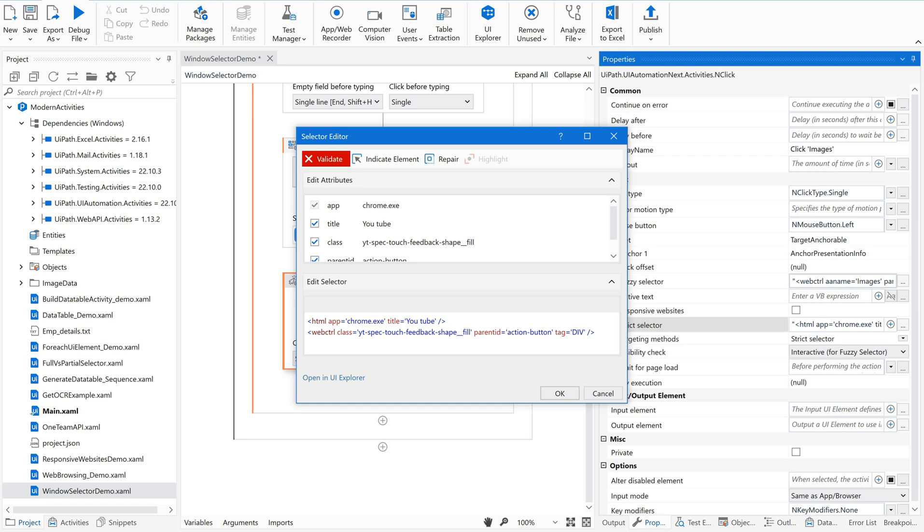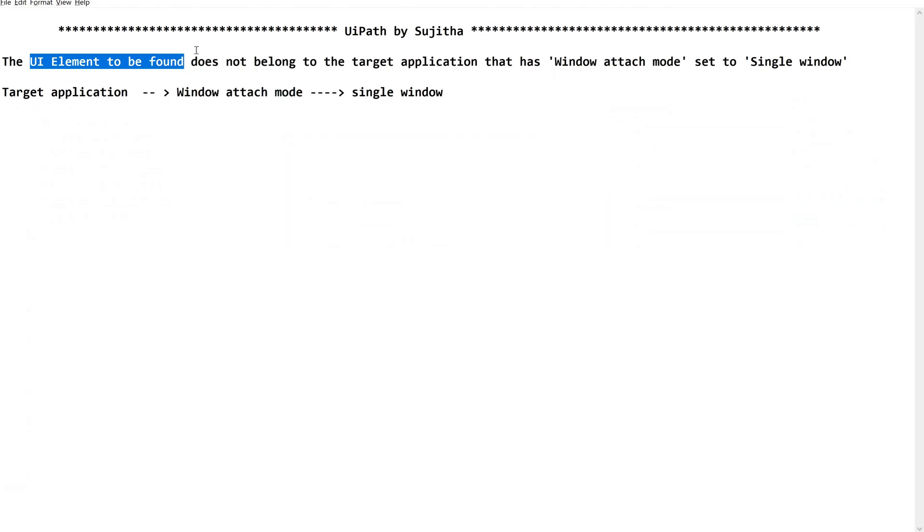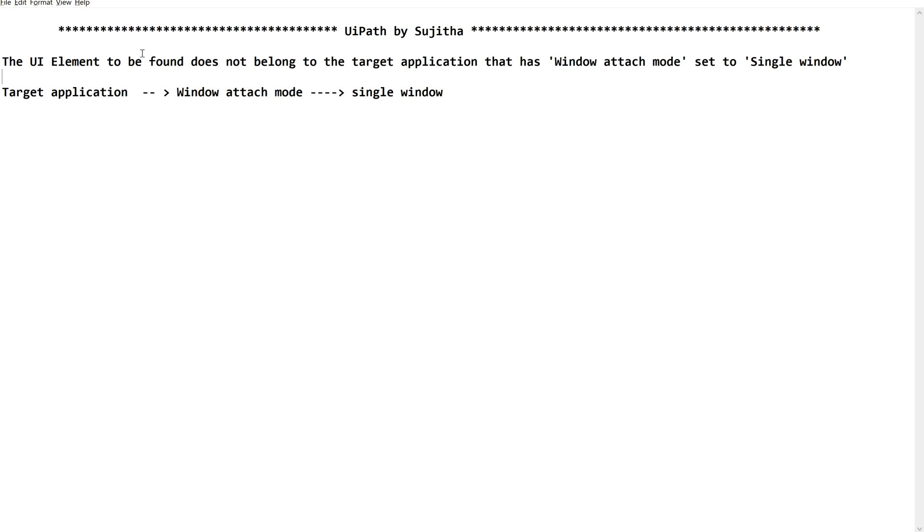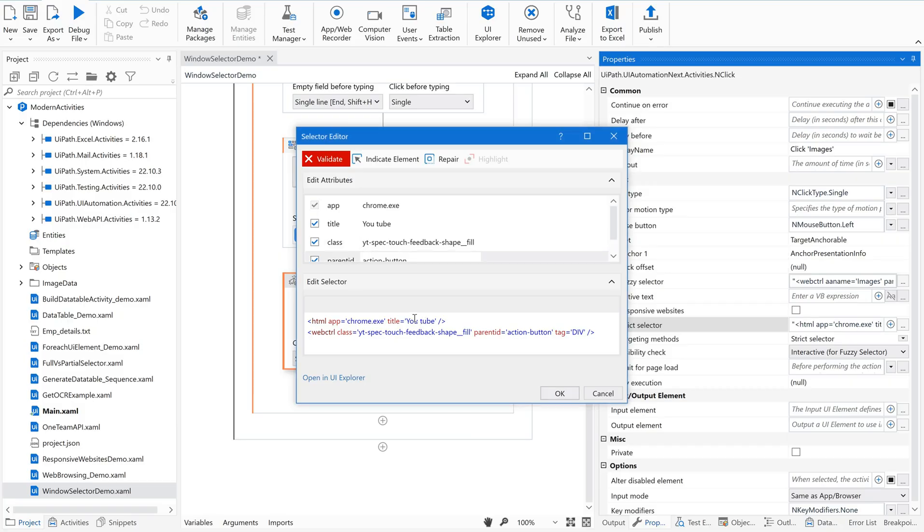That is what it clearly says. It is not telling that it is unable to find the UI element. It is telling that the UI element to be found does not belong to the target application. Why? It is belonging to some other application, that is YouTube. So instead of this, here we are supposed to get something related to Google.